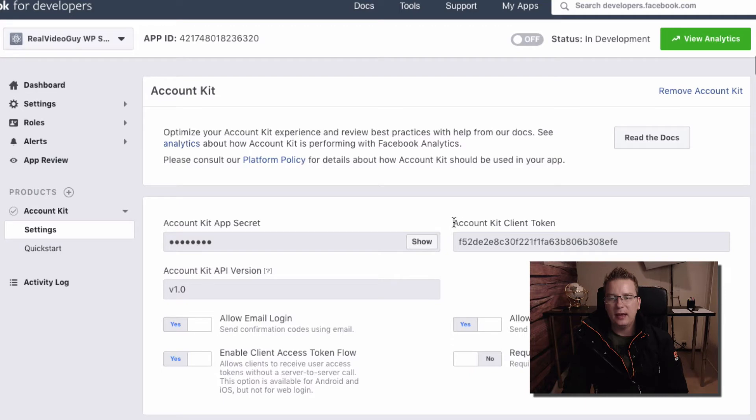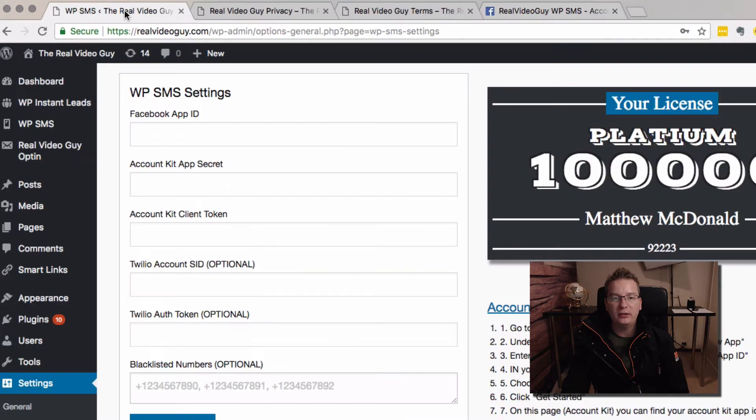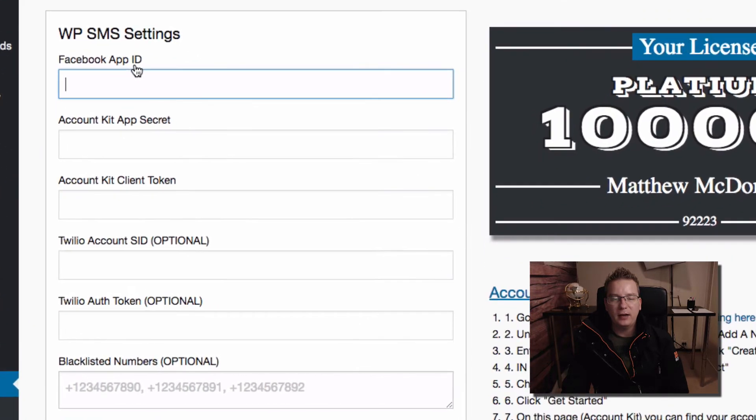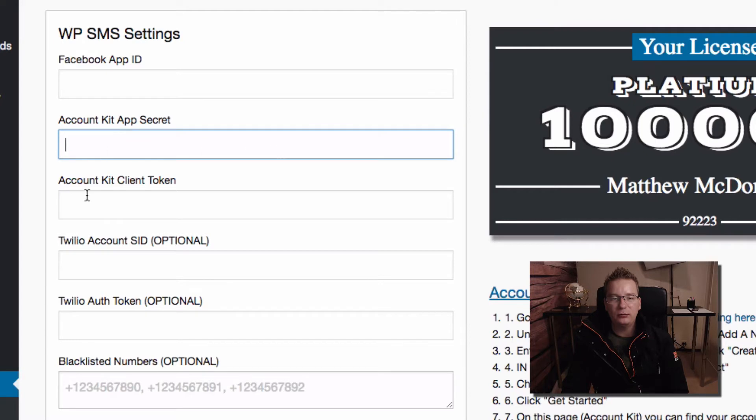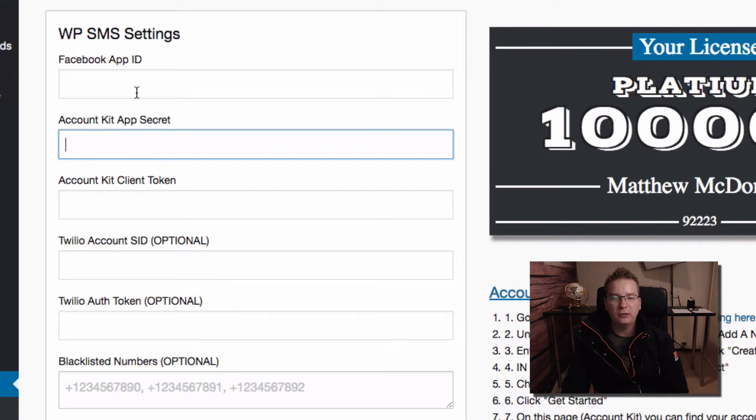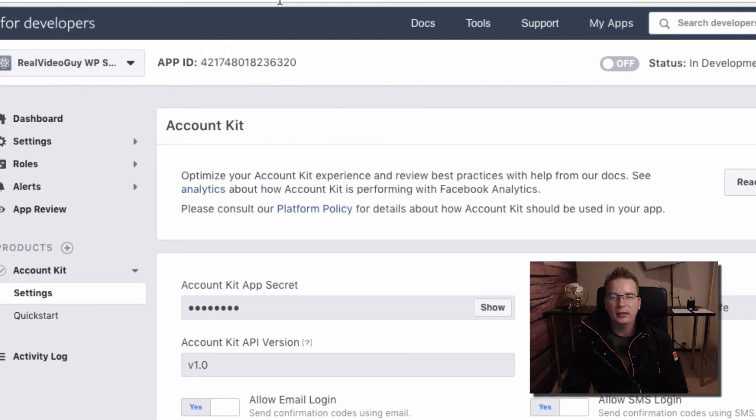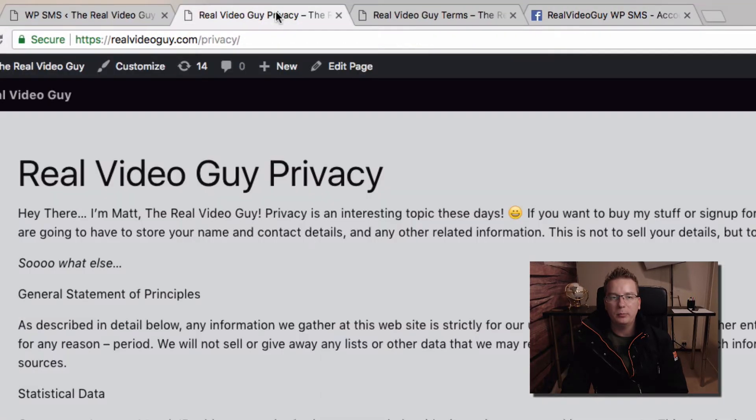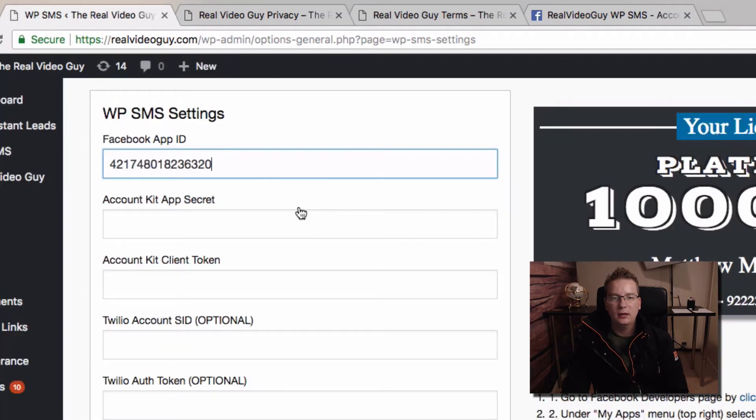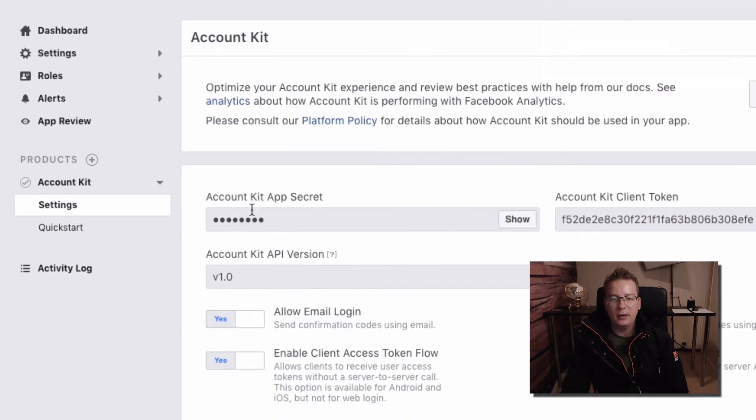And here's our Account Kit client token. But let's go back to our WordPress admin here and have a look at what we need. So we've got our Facebook app ID, we've got the Account Kit app secret, Account Kit client token. So actually we've got everything we need. So Facebook app ID, let's grab that. We can see it up here, this will be on every page, app ID. I'm just going to click that to copy it.